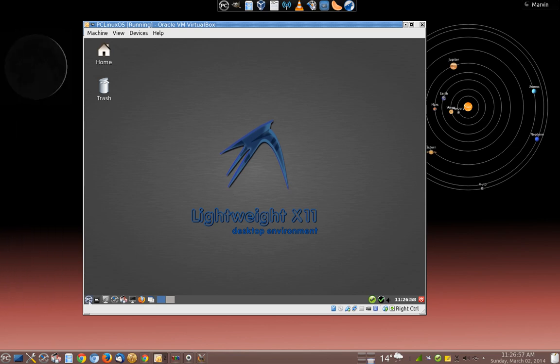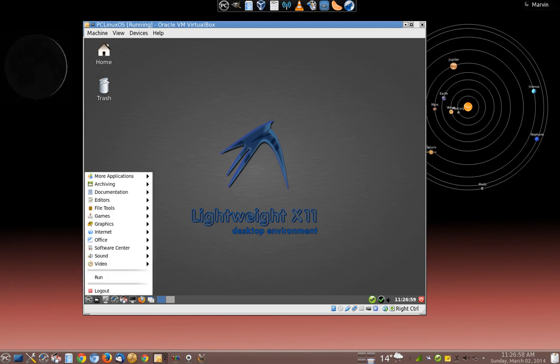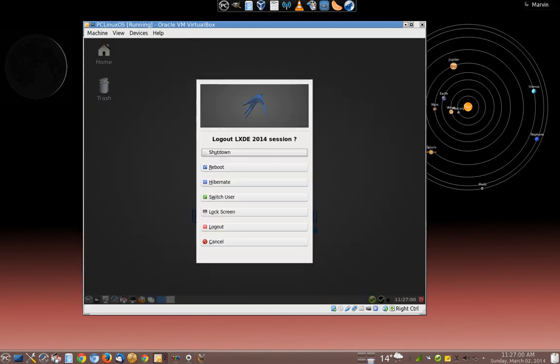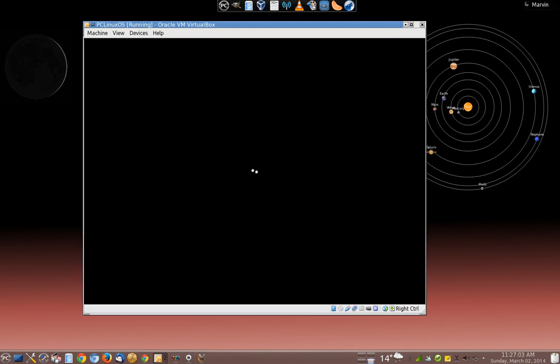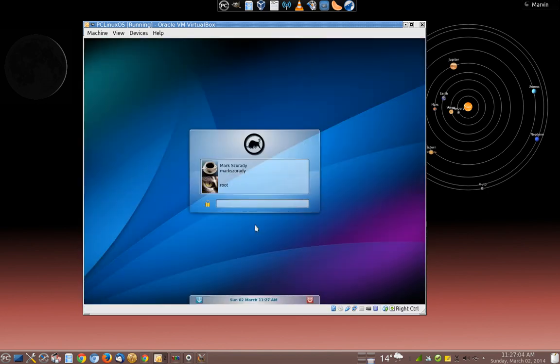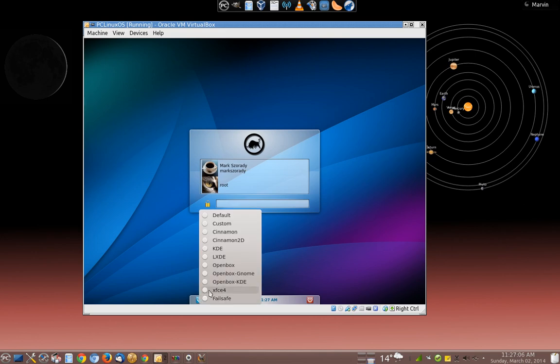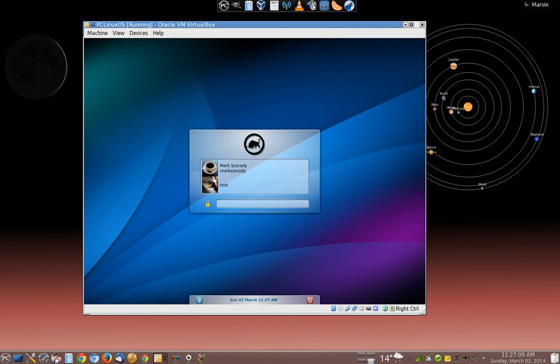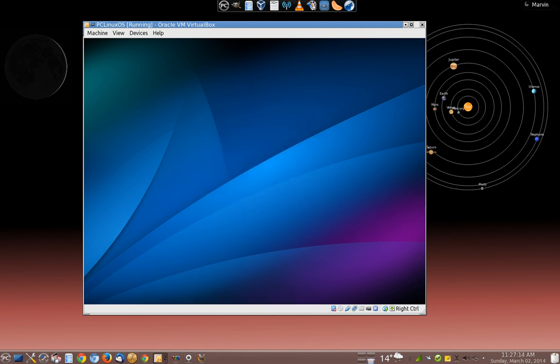I'll show you another one right now. Let's log out. Remember what that looks like. That was LXDE. And now we're going to try XFCE. Highlight my username. Type in my password. Enter.